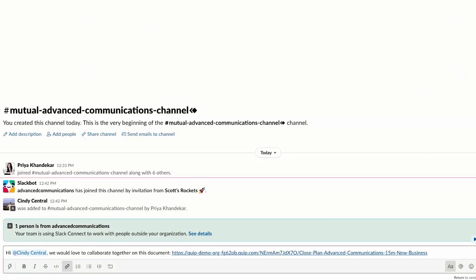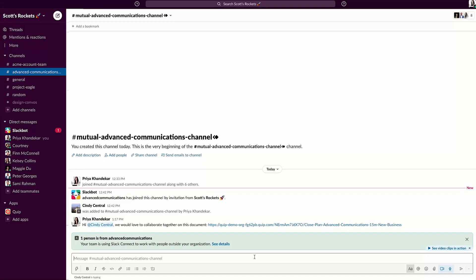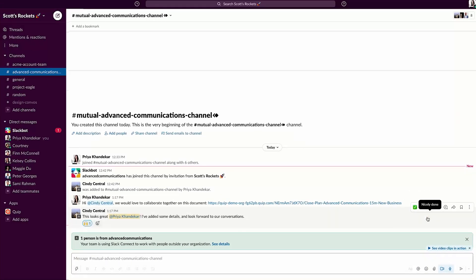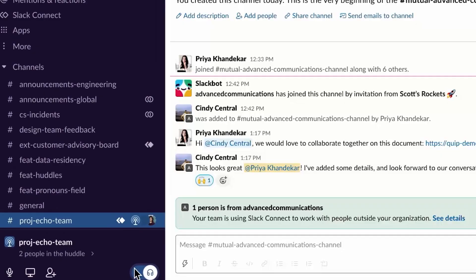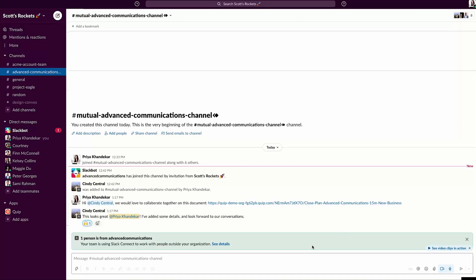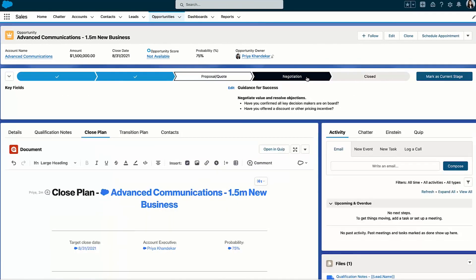able to send our mutual close plan to the customer and work seamlessly to finalize it. By hopping on a quick Slack huddle, we can hash out any final details in just a few minutes, instead of having to juggle calendars and schedule yet another video call. We're now on the same page and ready to move this deal forward